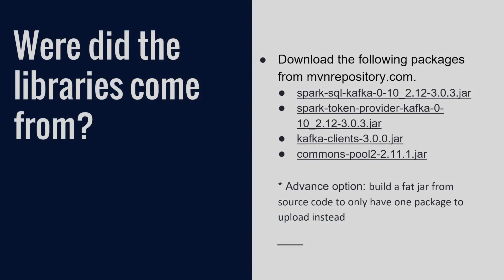So on that note, where did I get the libraries I use? I like to use mvnrepository.com, mavenrepository.com. I can search for the correct package names, then find the correct versions and download the jar right from there.